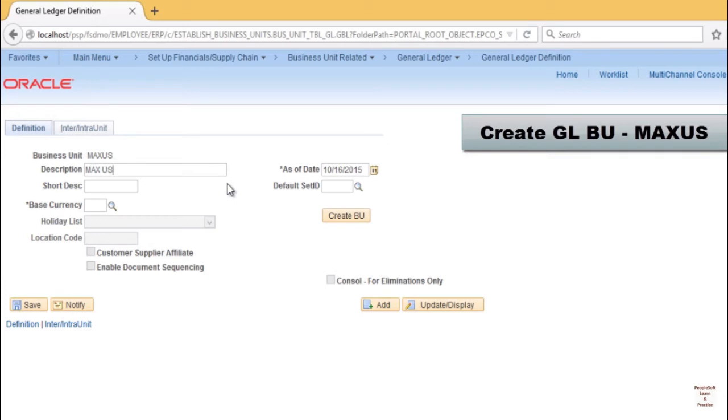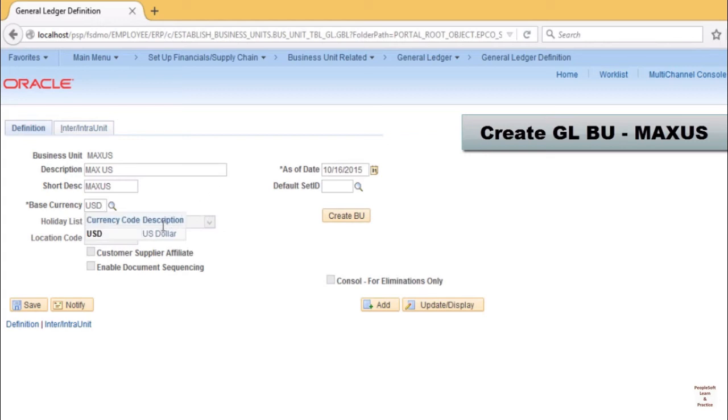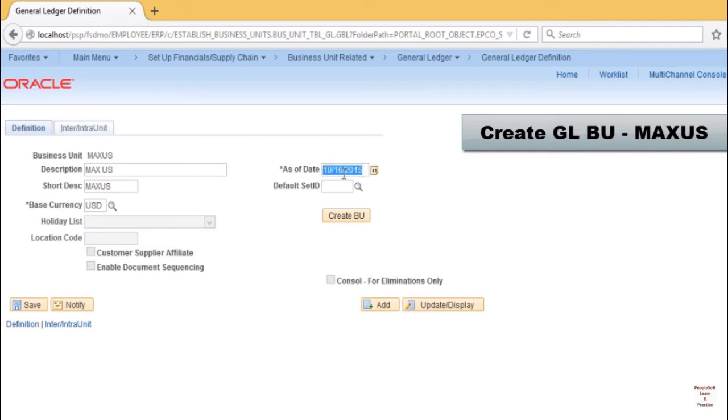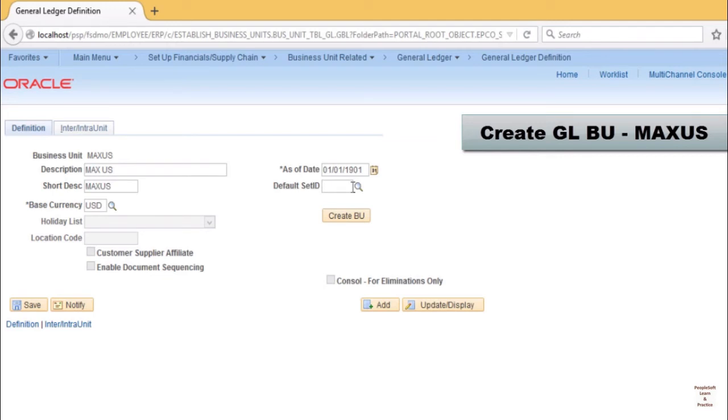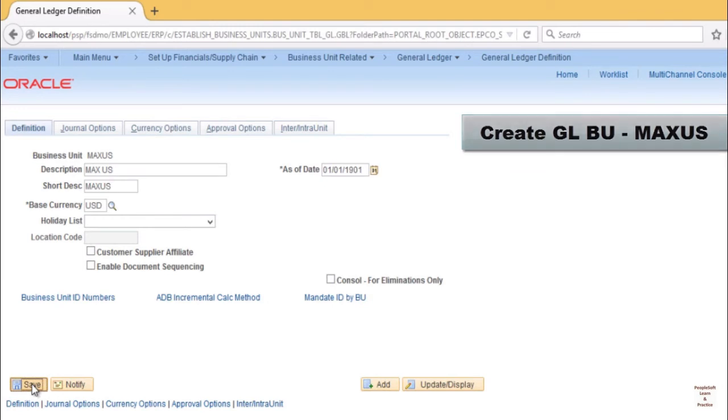The important thing at this stage, we have to provide what is the base currency for that GLBU, as of date—that means when this GLBU is effective—and default set ID, which is MAX in our case. Whenever you create a GLBU, by default the set ID also gets created. Click save.